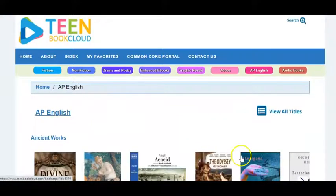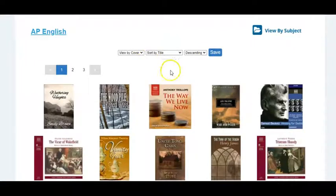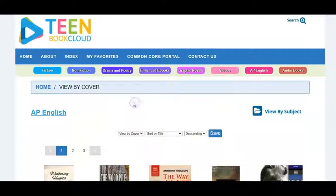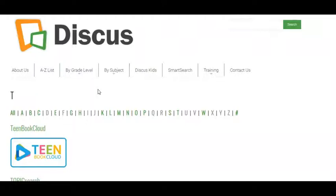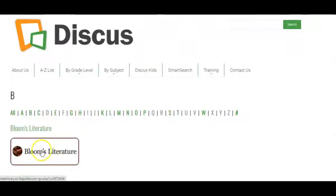Within Teen Book Cloud you also have different toggles. For instance, clicking 'view all titles' on the right lets you sort by author or reading level — another way to locate books. After finding the ebook on Animal Farm and creating an assignment, we can go back to our DISCUS platform and move to the next step: looking for background information in one of our literature databases. We'll go to the A to Z list and click on B for Bloom's Literature.